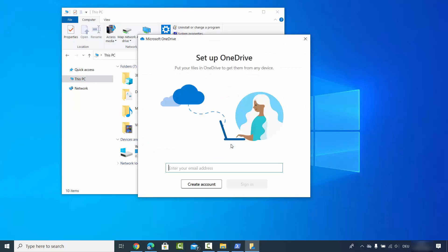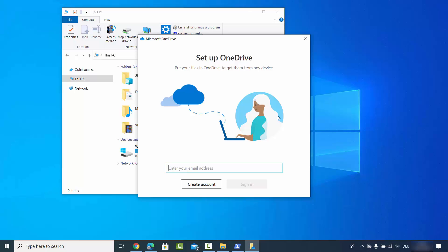Once you do that, you will see there is no longer an option for OneDrive in File Explorer, and OneDrive is signed off. This means you have successfully unlinked OneDrive from your Windows 10 operating system.